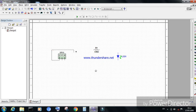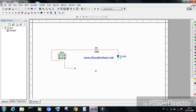Provide the positive terminal of the function generator to one terminal of the resistor. The second terminal of the resistor is connected to the anode of the LED, and the cathode of the LED is connected to the negative terminal of the function generator.